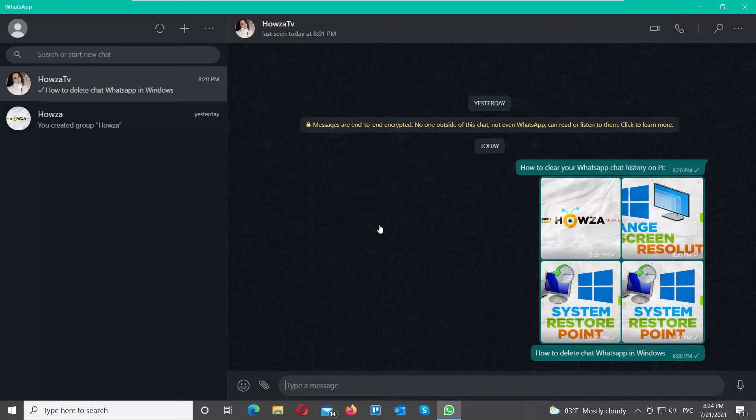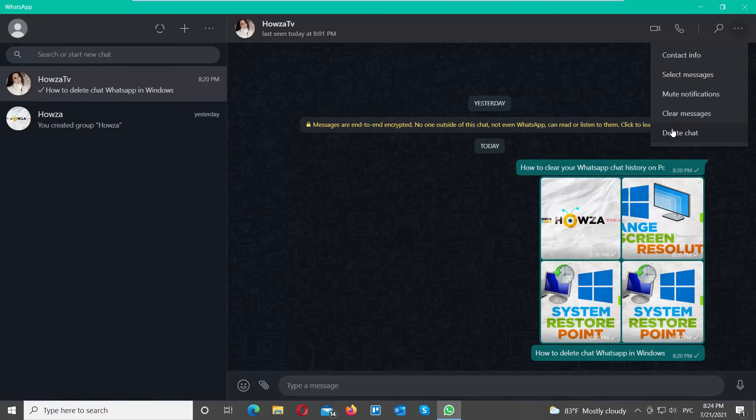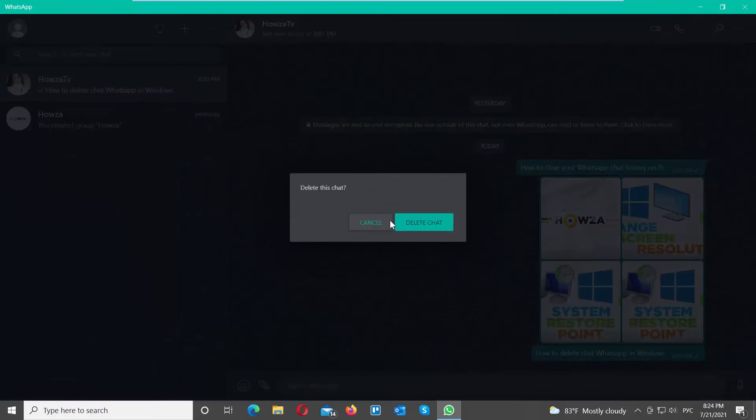You can do it differently. Open the chat that you need. Click on the three dots at the top right corner of the window. Choose Delete Chat from the list. Click on Delete Chat in the pop-up window. The chat has been deleted.